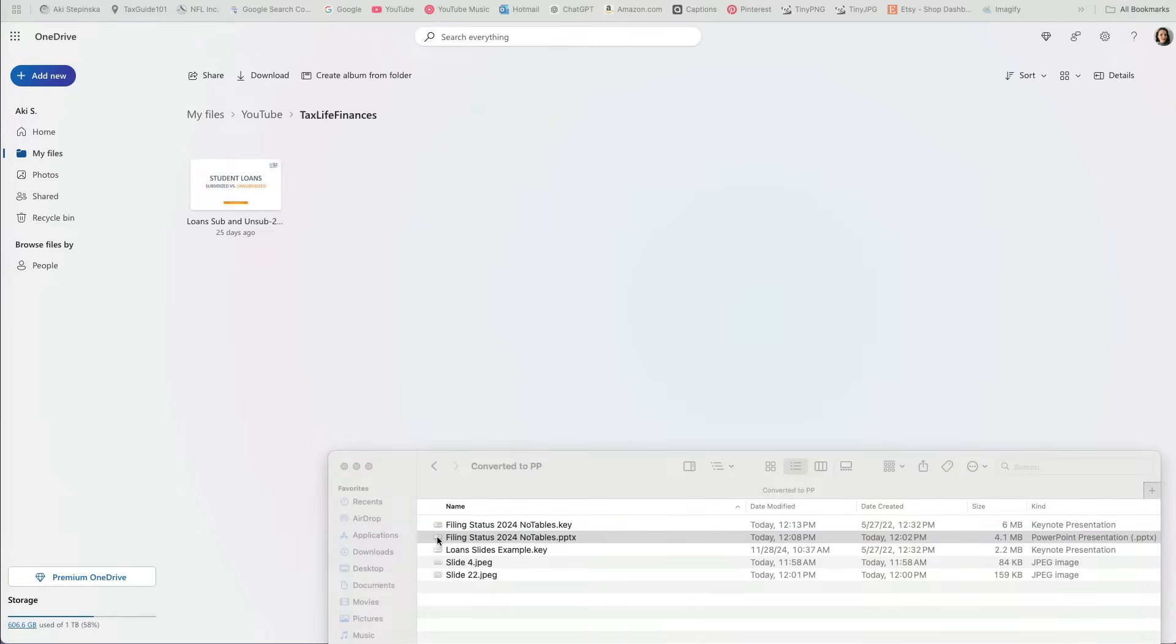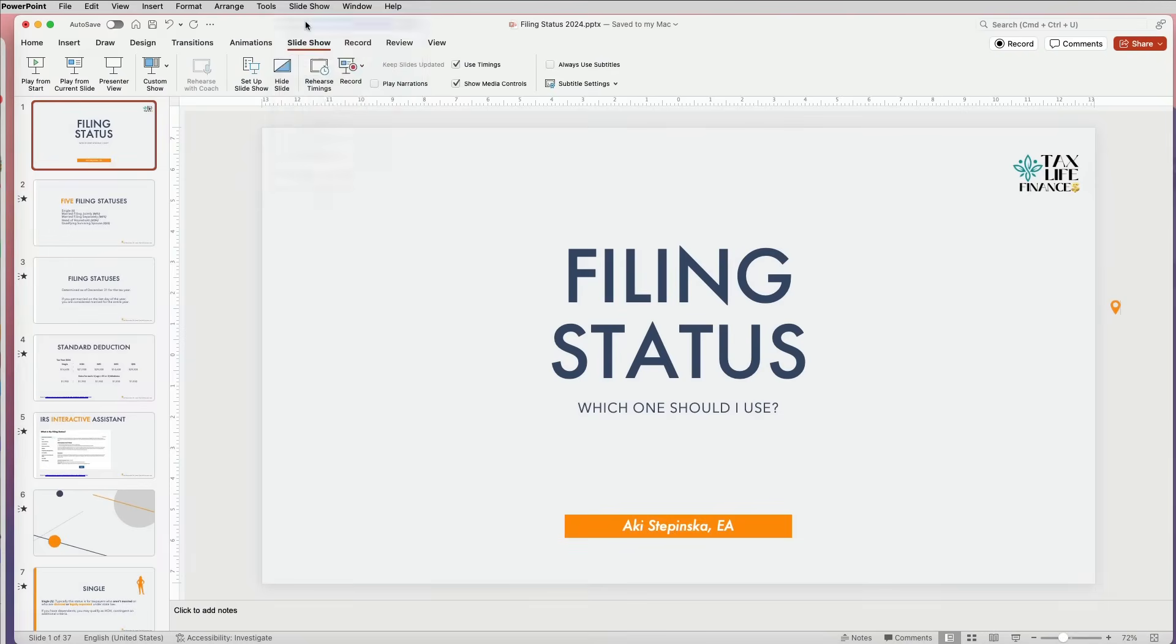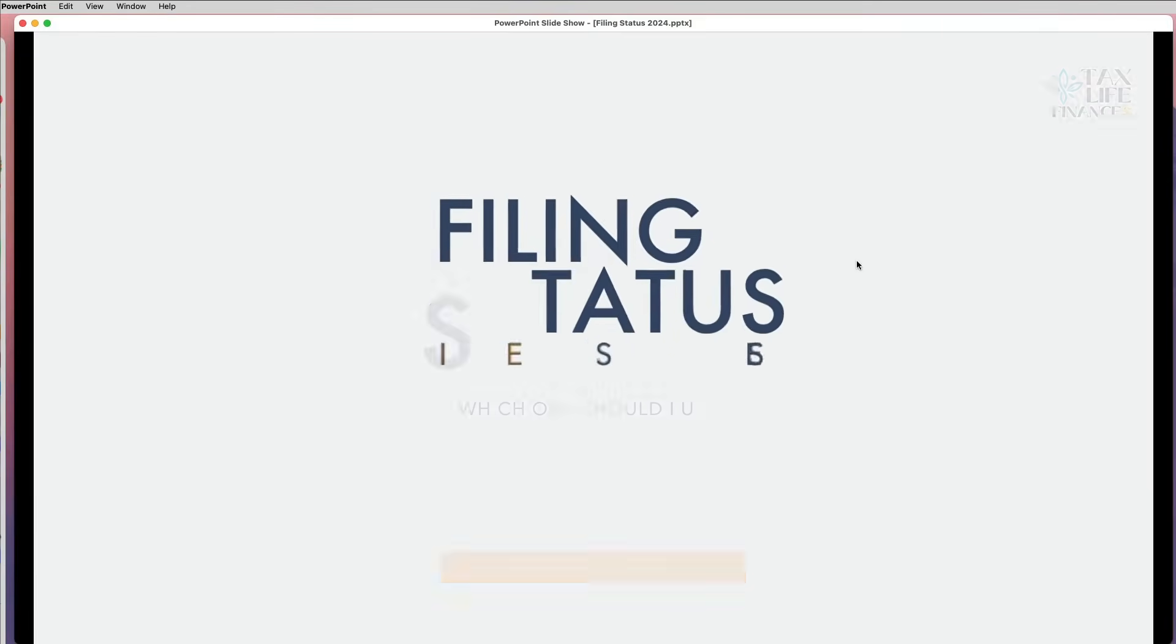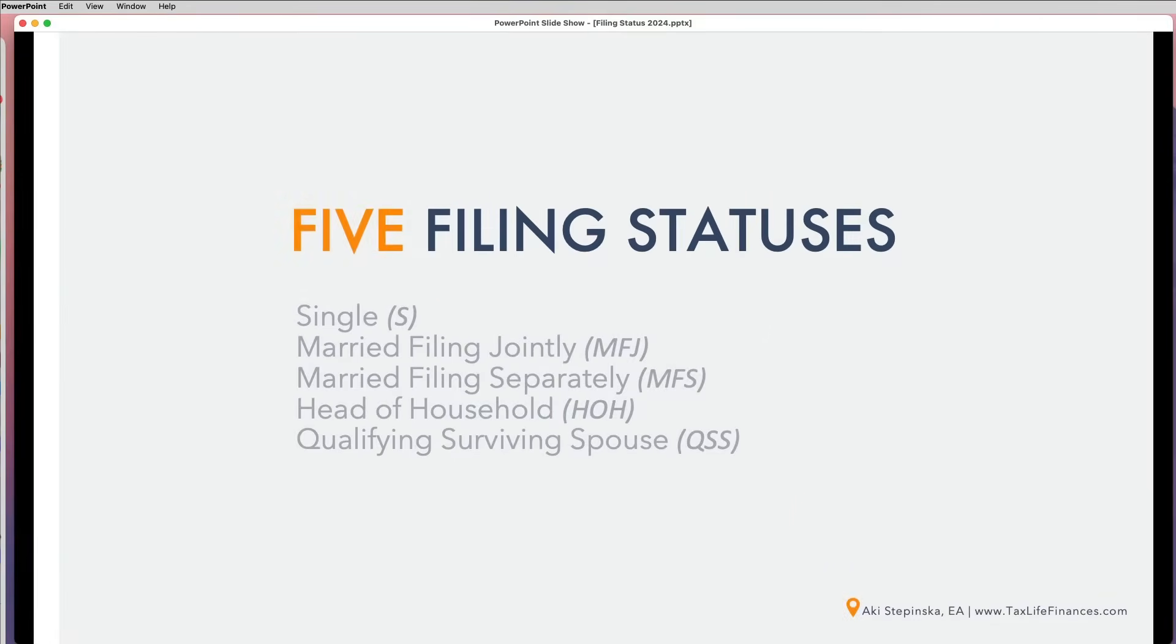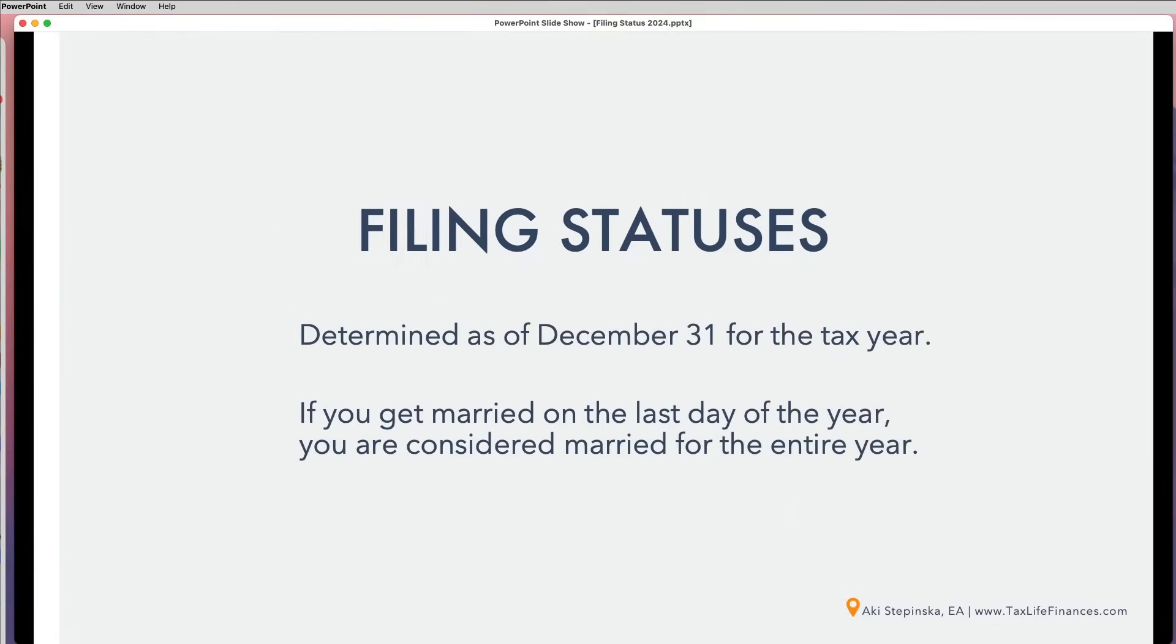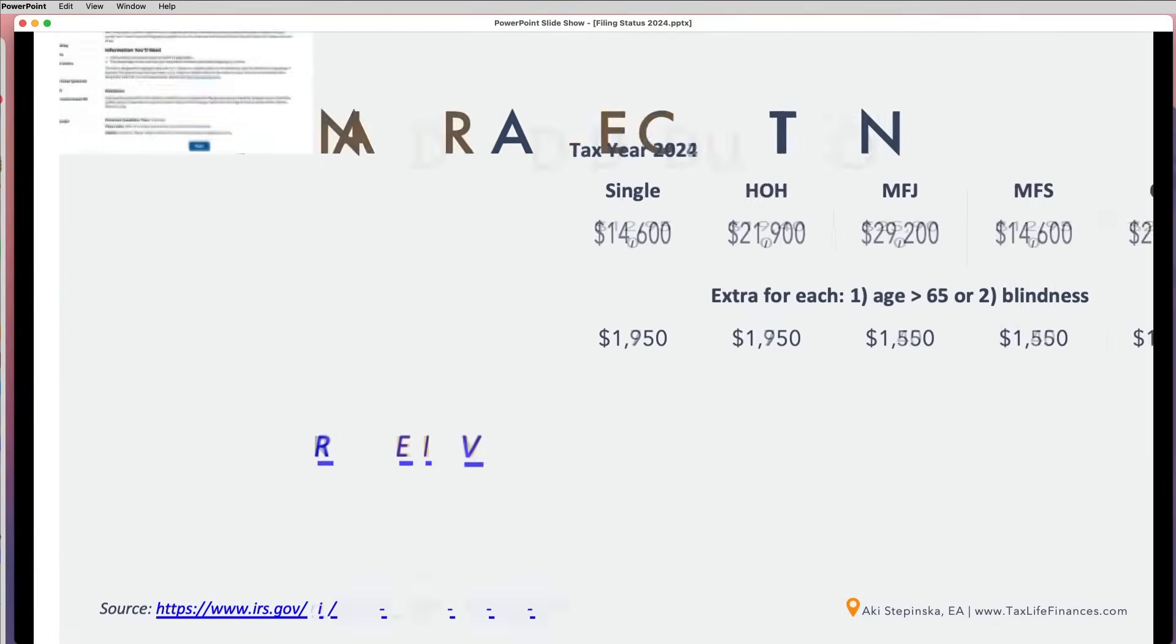After checking, I can confirm that all the transitions and animations transferred correctly from Keynote to PowerPoint.